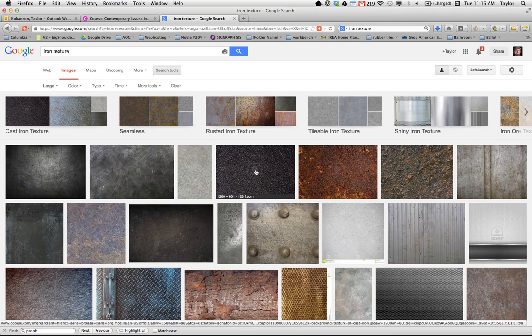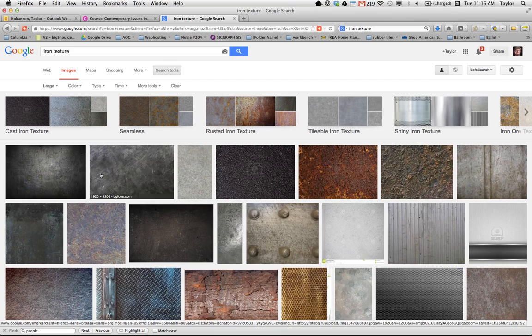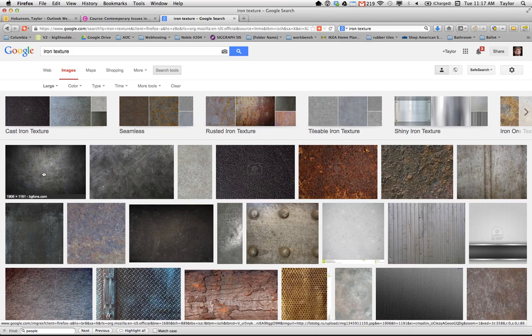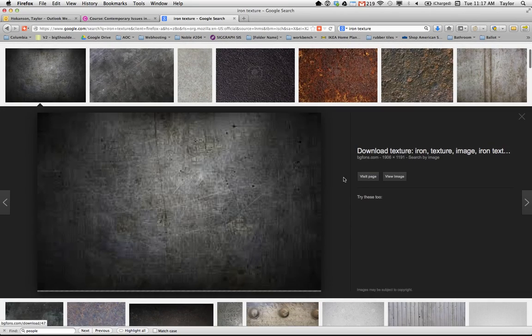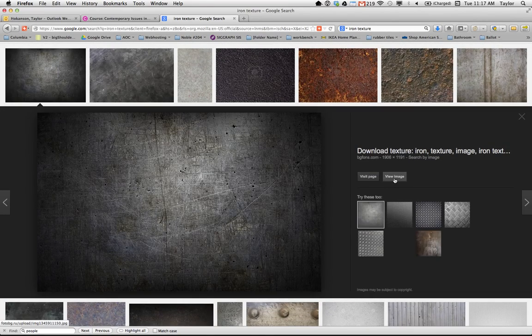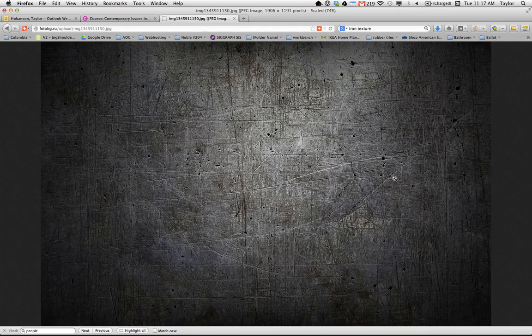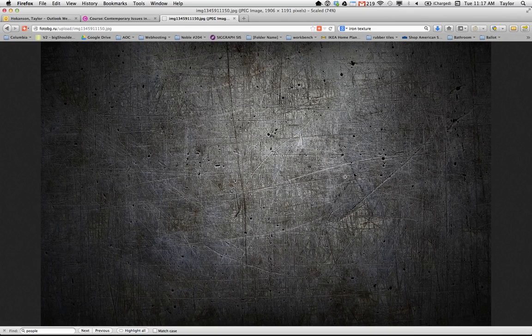Avoid things that have watermarks on them. So there are people putting that on there encouraging you to pay. And pick something that seems to have a fairly large pixel dimension. So this is a couple thousand pixels in one dimension. Just make sure that you click all the way through to the actual image.